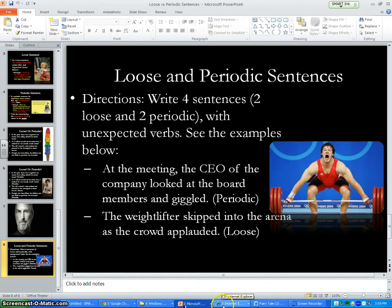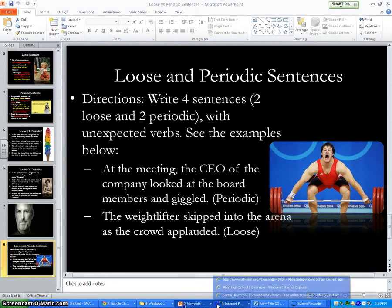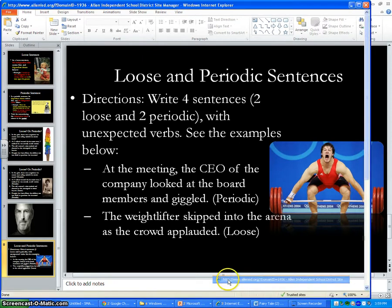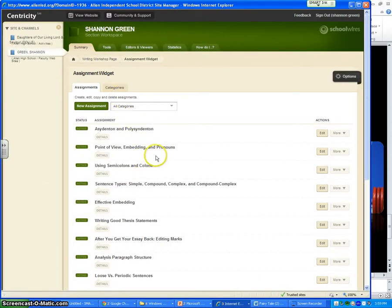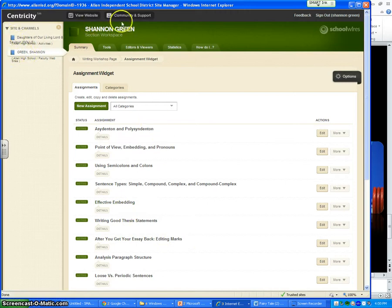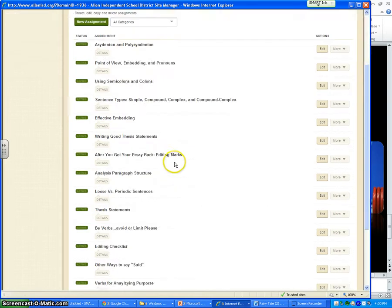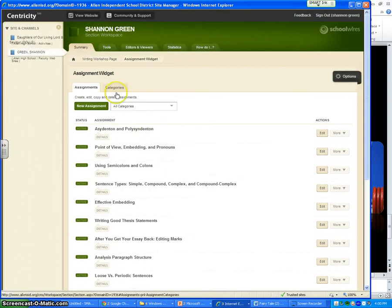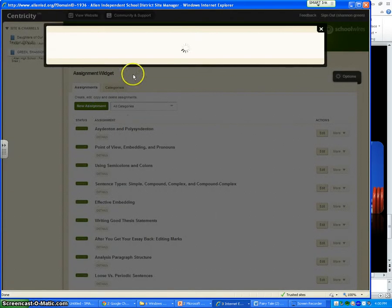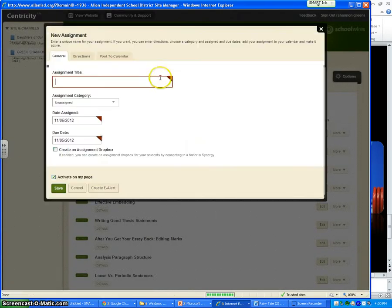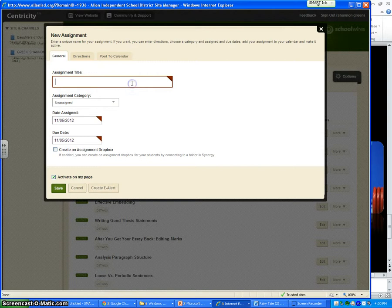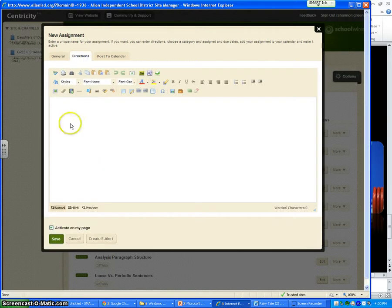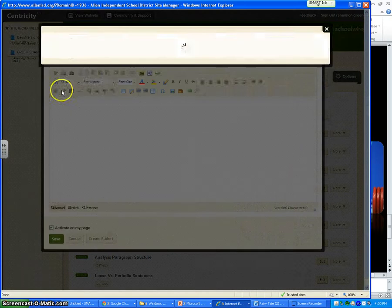And so I'm going to want to put it in a place where my students can access it. So I'm going to put it on my website. You log into your website like you always do. And since this is a writing assignment, I'm going to put this under our writing workshop. So here, you're just going to create an assignment like you always would. So I'm going to say loose sentences. Then we go into the directions.